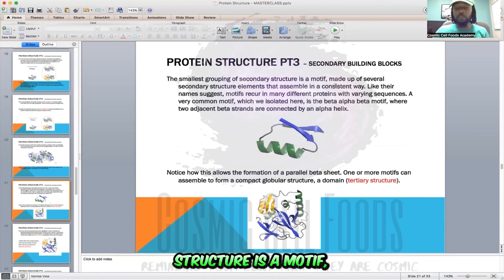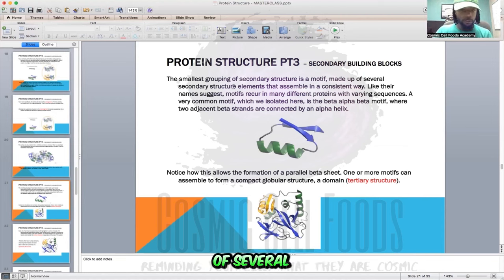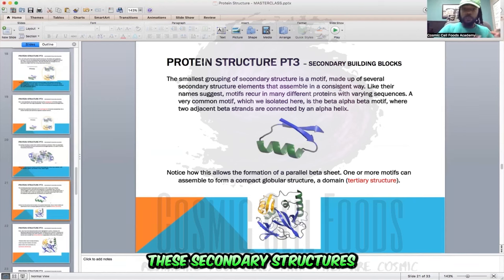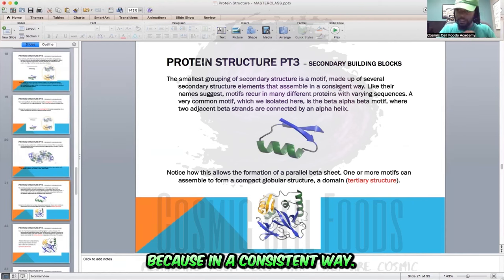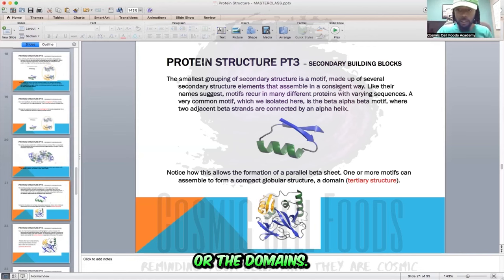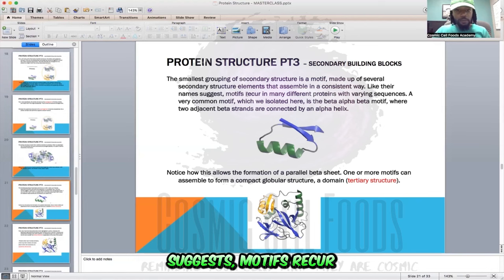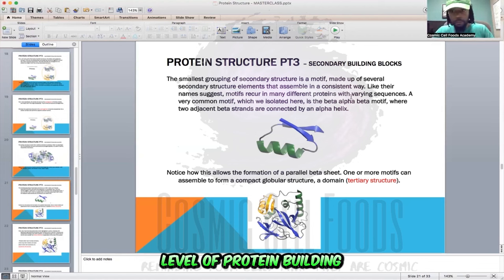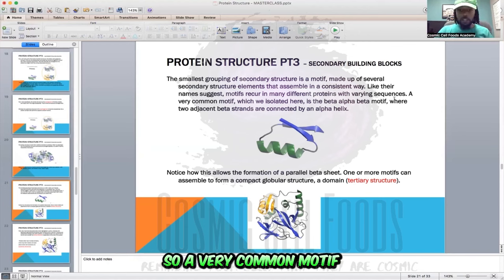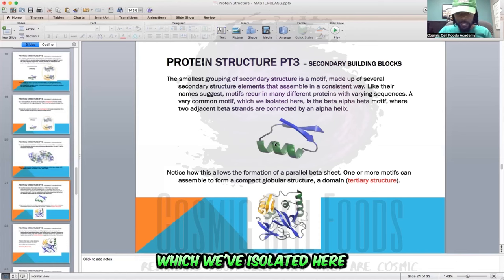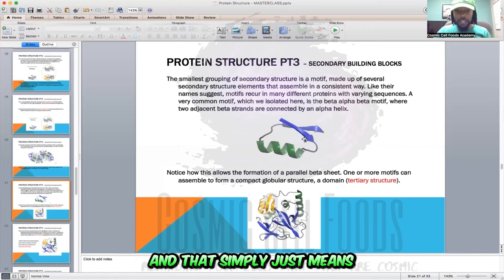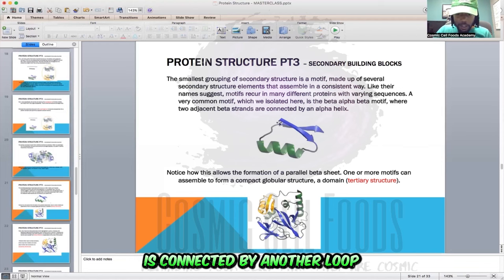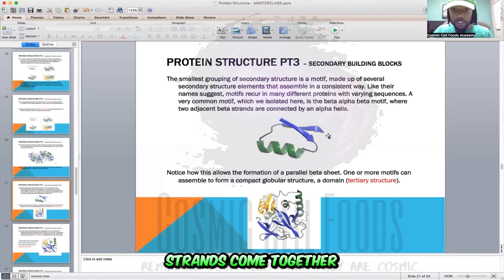The smallest grouping of secondary structure is a motif, which is made up of several secondary structure elements that assemble in a consistent way. To build tertiary structures, these secondary structures have to be assembled in a consistent way — this is what goes on to create the tertiary structures or the domains. Motifs recur in many different proteins with varying sequences. A very common motif is a beta-alpha-beta motif: we've got a beta sheet, a loop connects it to an alpha helix, and then that alpha helix is connected by another loop to another beta strand.